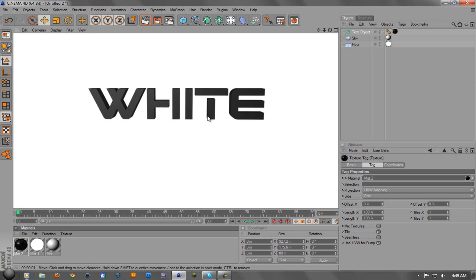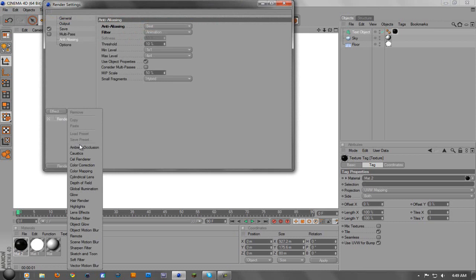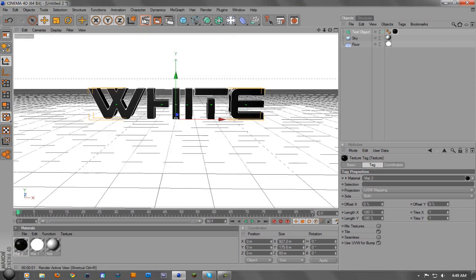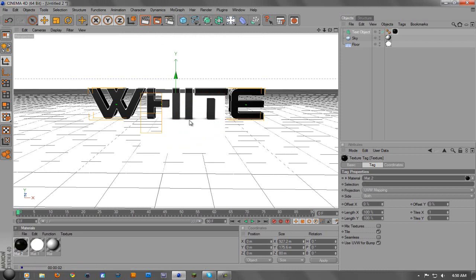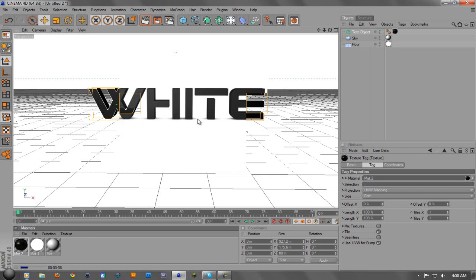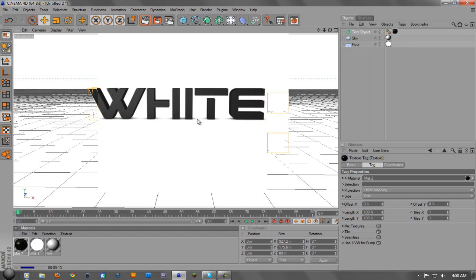Now we want the shadow underneath, so all we have to do is go up to render settings, go over to effect, ambient occlusion, close that, and then when you render it out, it'll have the shadow at the bottom. Now it takes a little while to render out and it will take a lot longer to save than not having ambient occlusion, but it looks really good when you're done.